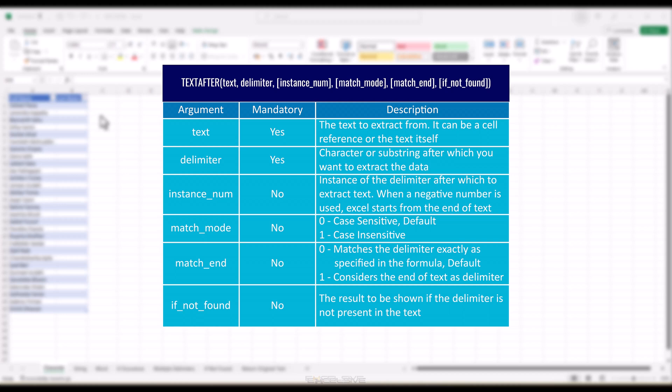Delimiter is the character or substring after which you extract the data. Instance number is the instance of the delimiter after which to extract text — when a negative number is used, Excel starts from the end. Match mode defines the delimiter's case sensitivity: 0 is case sensitive (the default), and 1 is case insensitive. Match end treats the end of the text as a delimiter — 0 is the default (matches exactly as specified), while 1 considers the end of text as the delimiter. Now let's move to some examples.